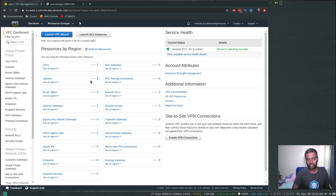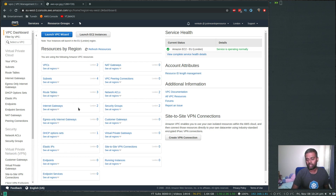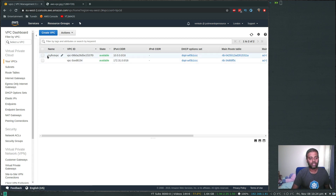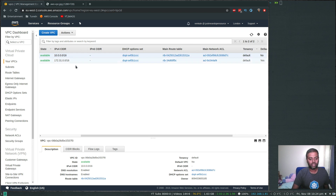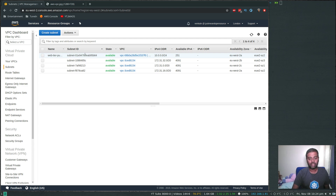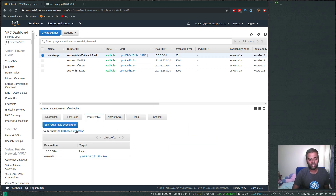The VPC has been created. Looking at the VPC dashboard, we now have two VPCs — the default and our new one. We have four subnets — three default and one newly created — two network ACLs, two security groups, three route tables, and two internet gateways. To confirm it's a public subnet, I'll select it, look at the route table, and confirm that traffic to the internet is going through the internet gateway.